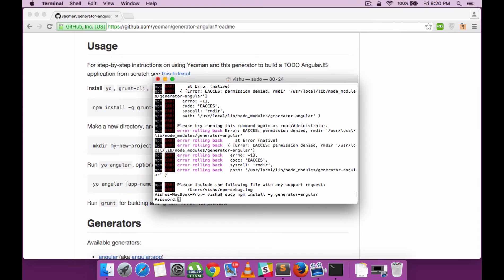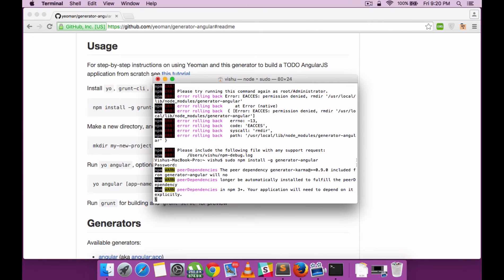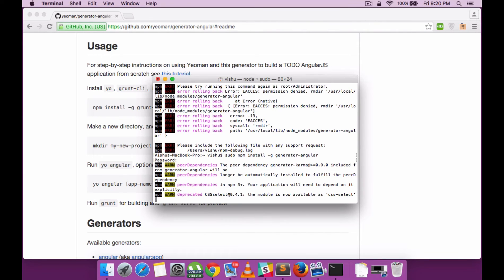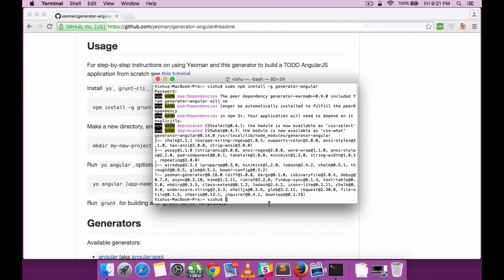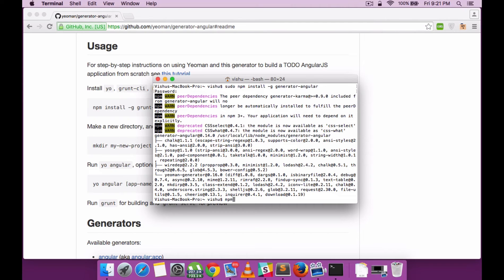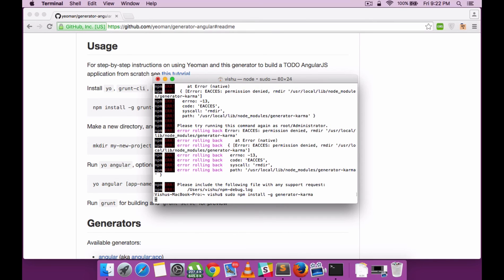It will again take a while. One other tool I want to include now is the Karma tool, which lets you do test runs on your Angular project. It's also recommended by the Yeoman tool as part of their package.